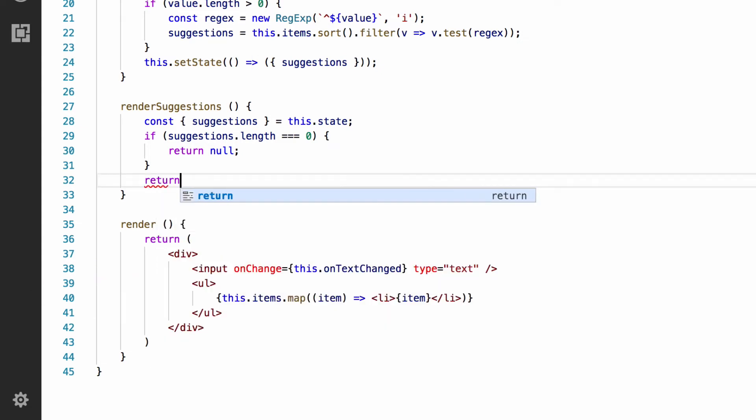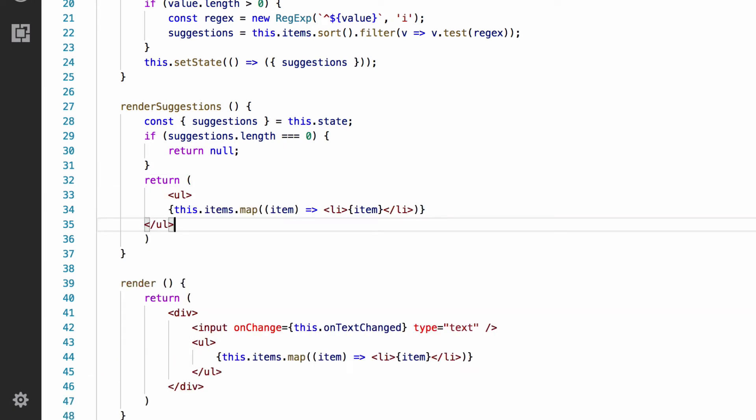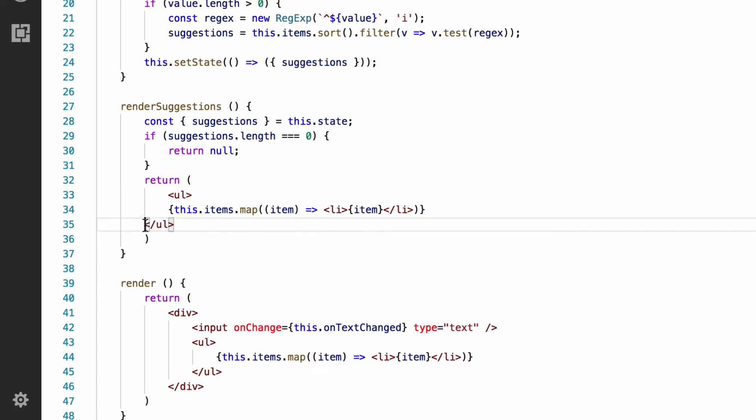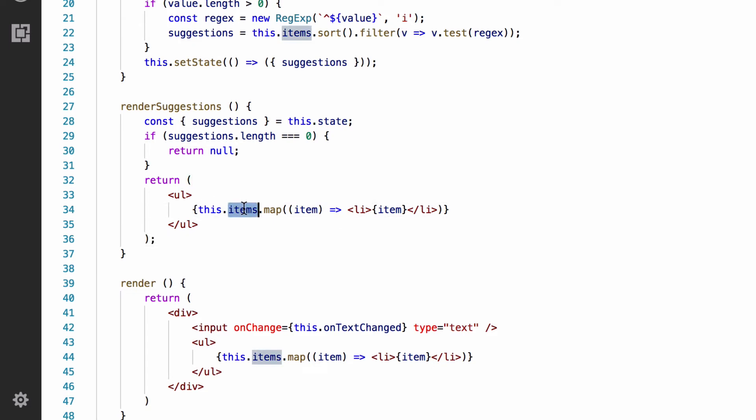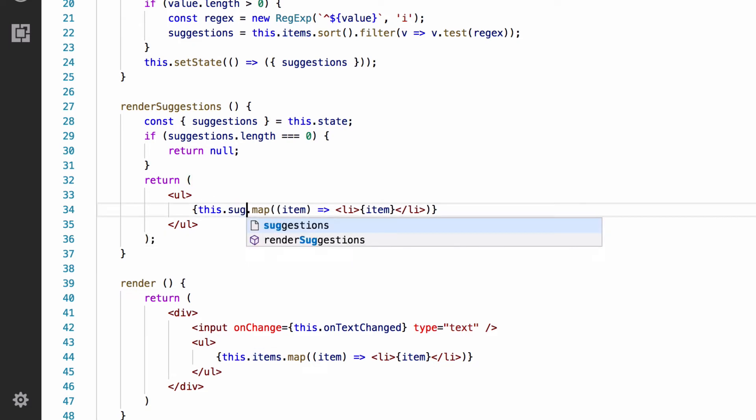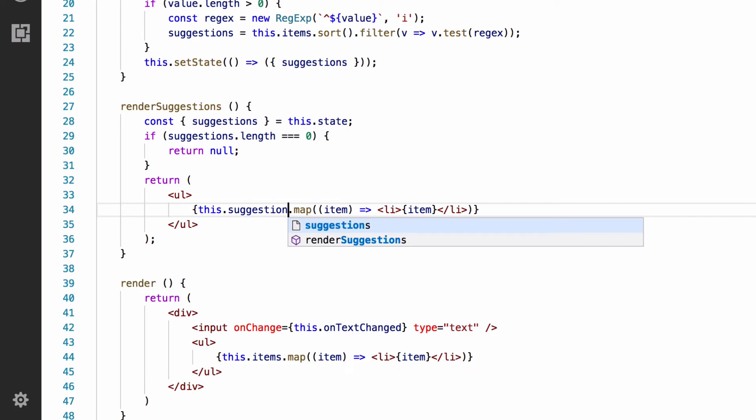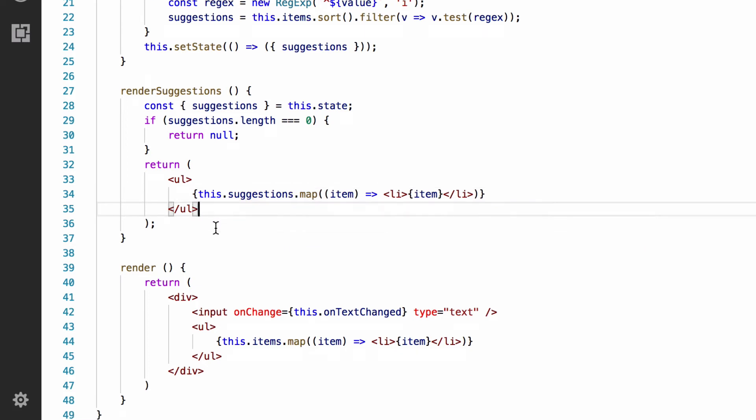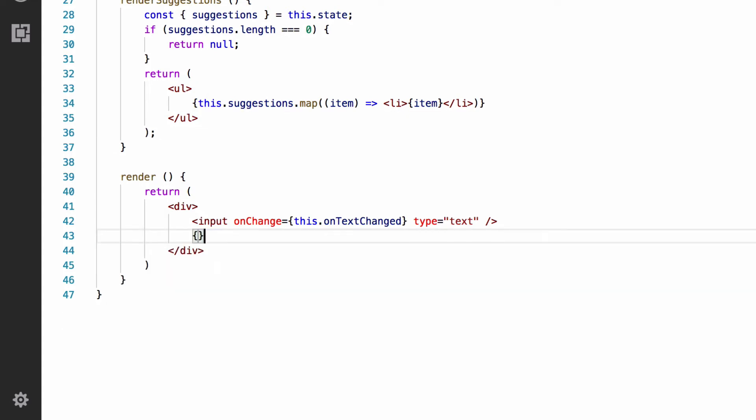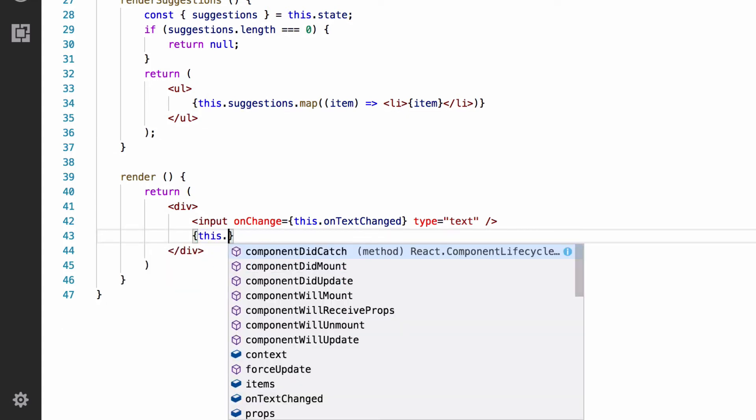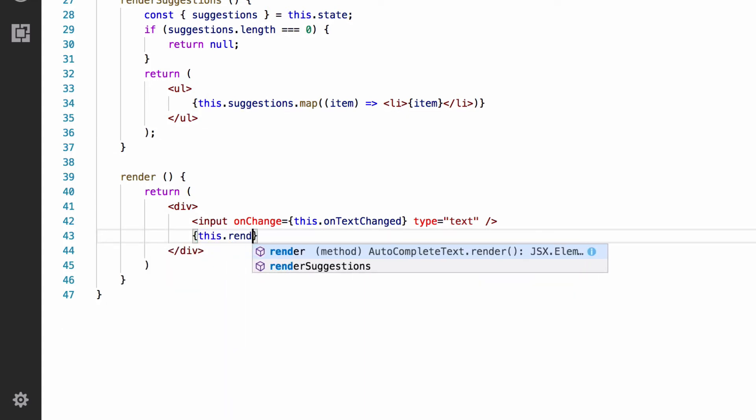So, next is if it's not empty. And in this case, we want to copy and paste all the code from down here from the render function, or cut and paste rather, for the ul. So, we're going to return that. And within that, instead of mapping over the items array, which is all the items that we have, because we only want to output the suggestions, we change it to suggestions instead of items. Then in the render function, we call renderSuggestions in the place of where we had the markup for our ul.